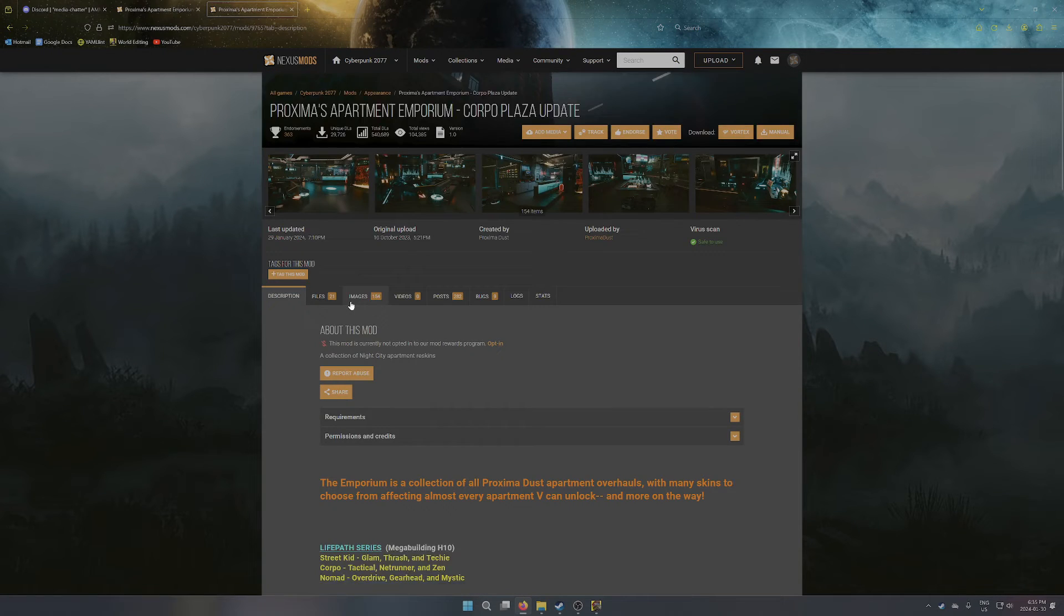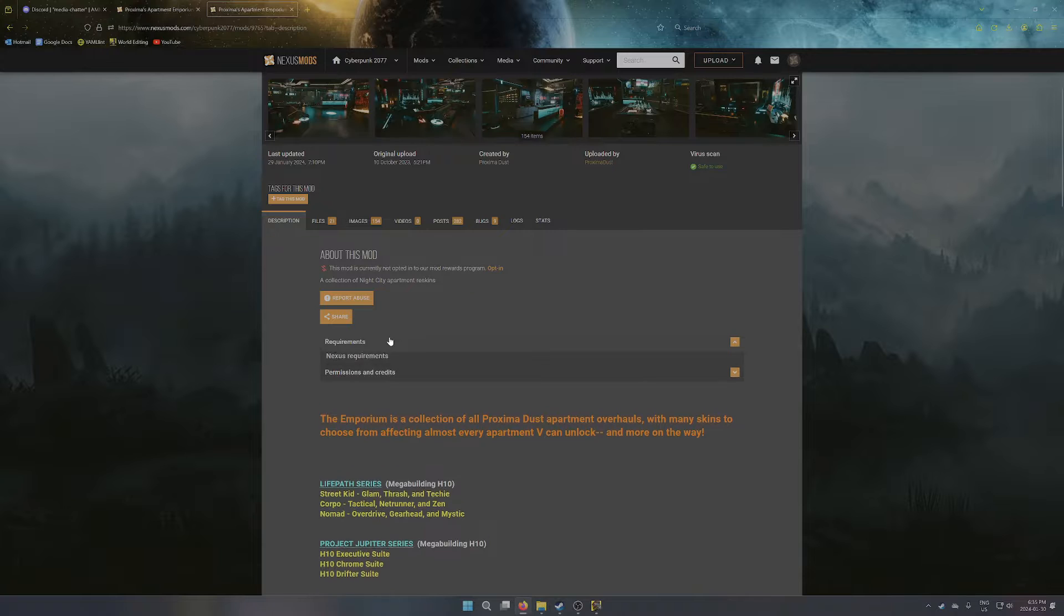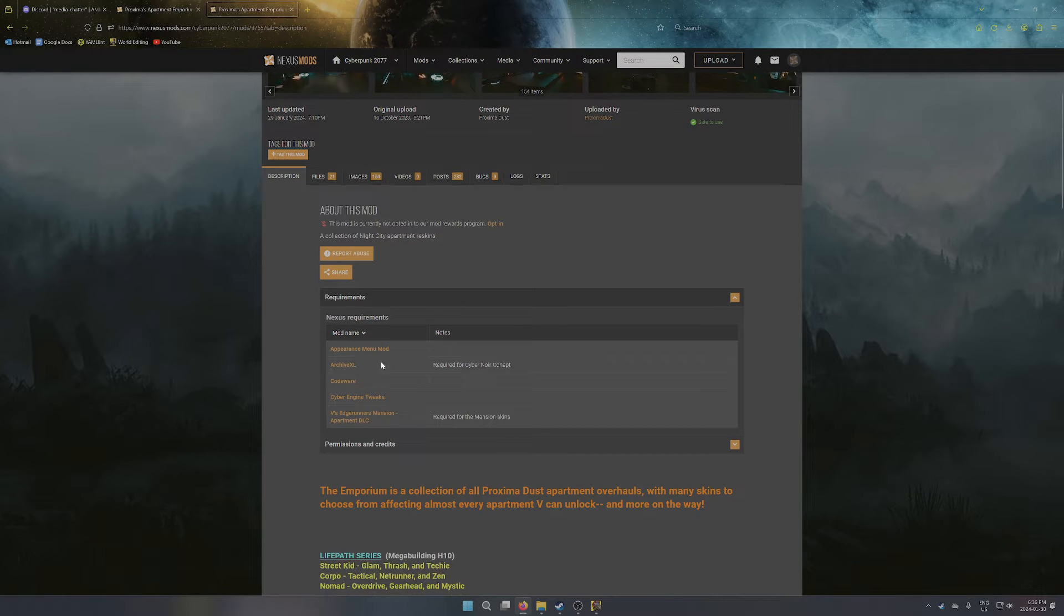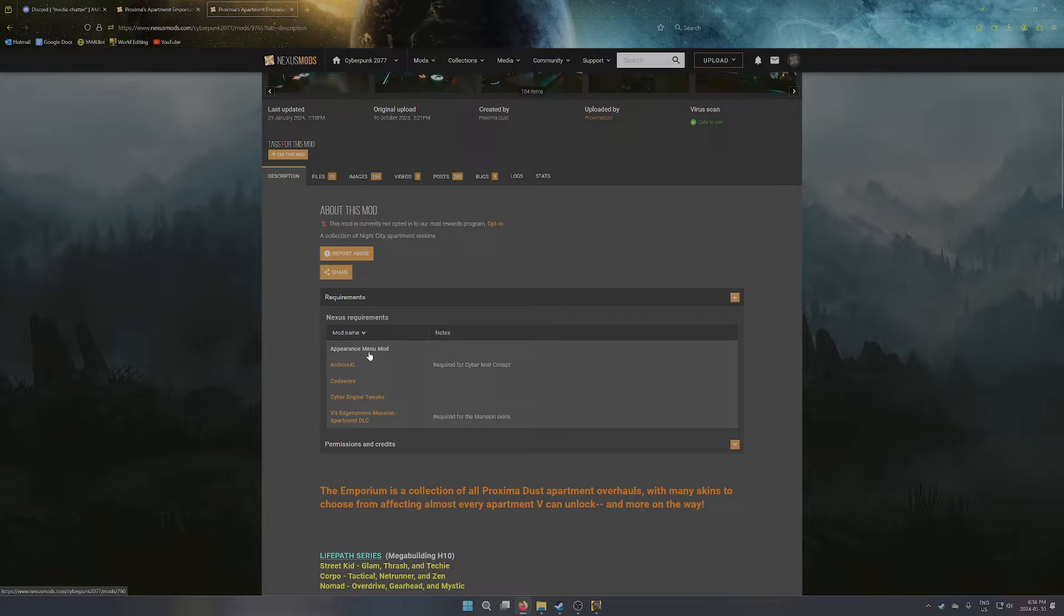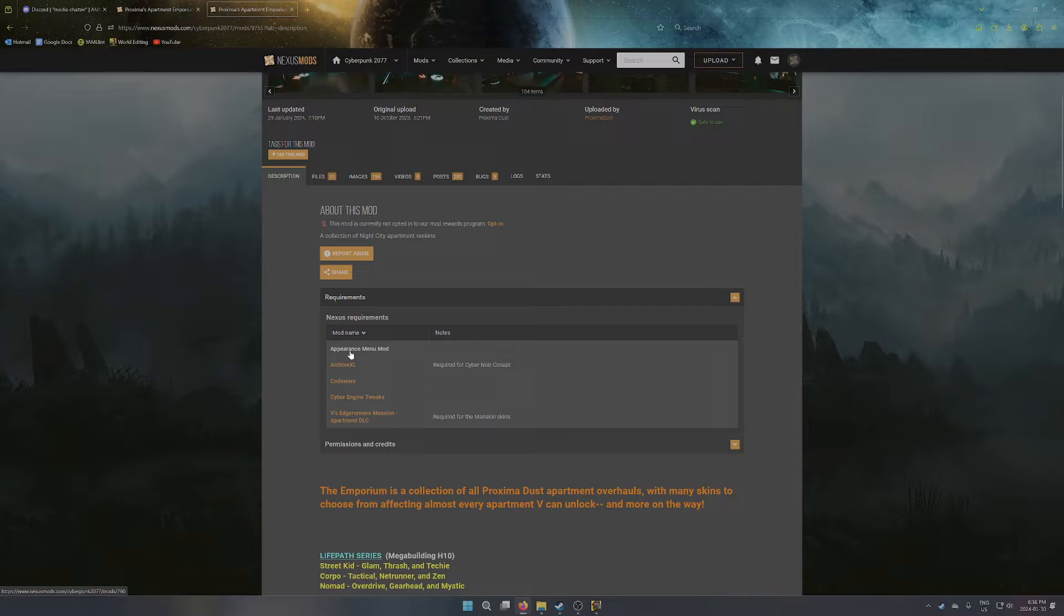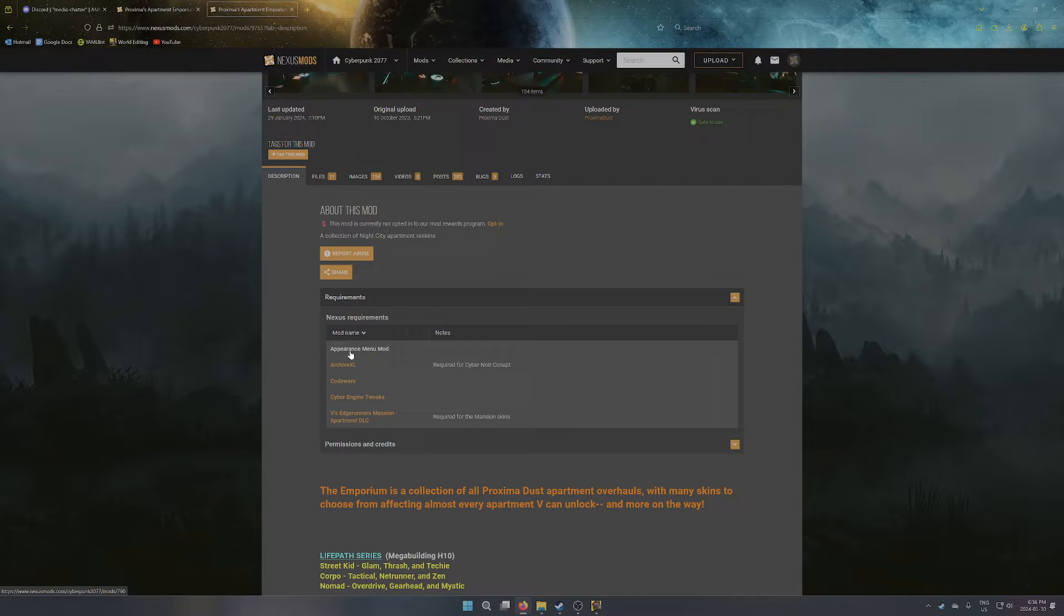It's still always good to go to requirements first and just take a look at what's required for this mod. So there are a lot of dependencies now for Conapt compared to my previous ones, so obviously you need Appearance Menu Mod installed and working, ideally up to date. I haven't tried Conapt with the new version of AMM that just got released, but it should work. If you see otherwise, let me know.